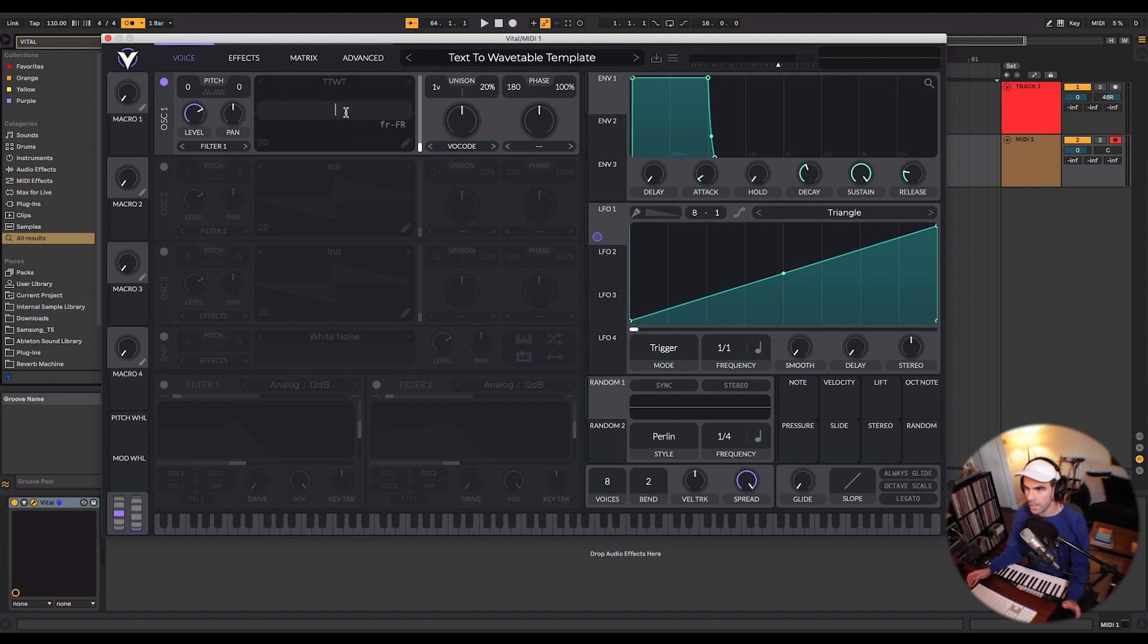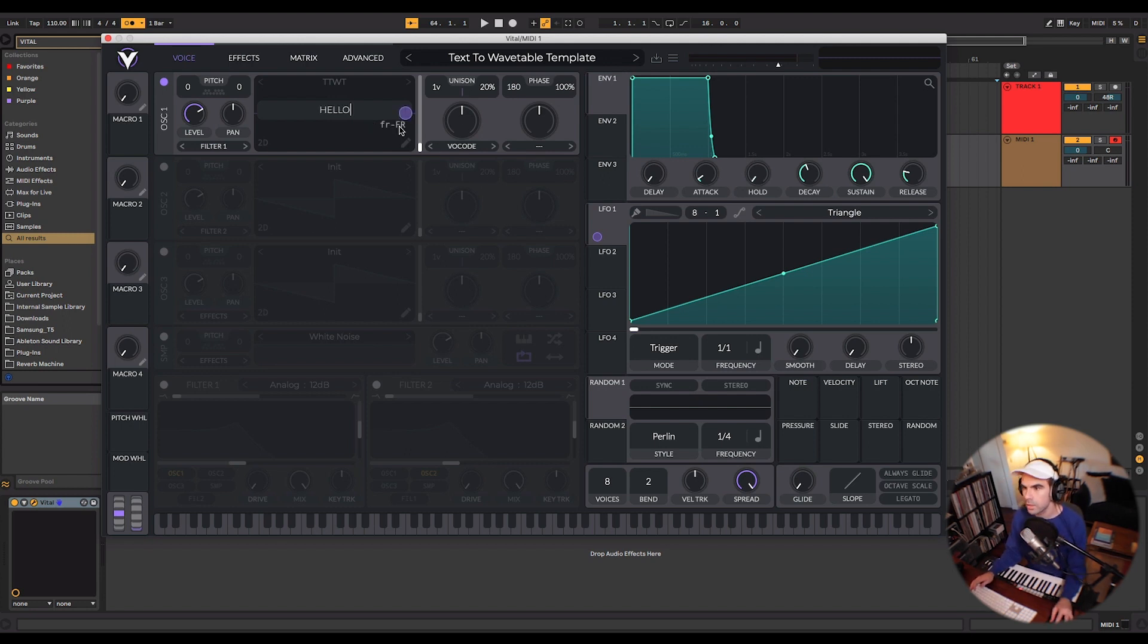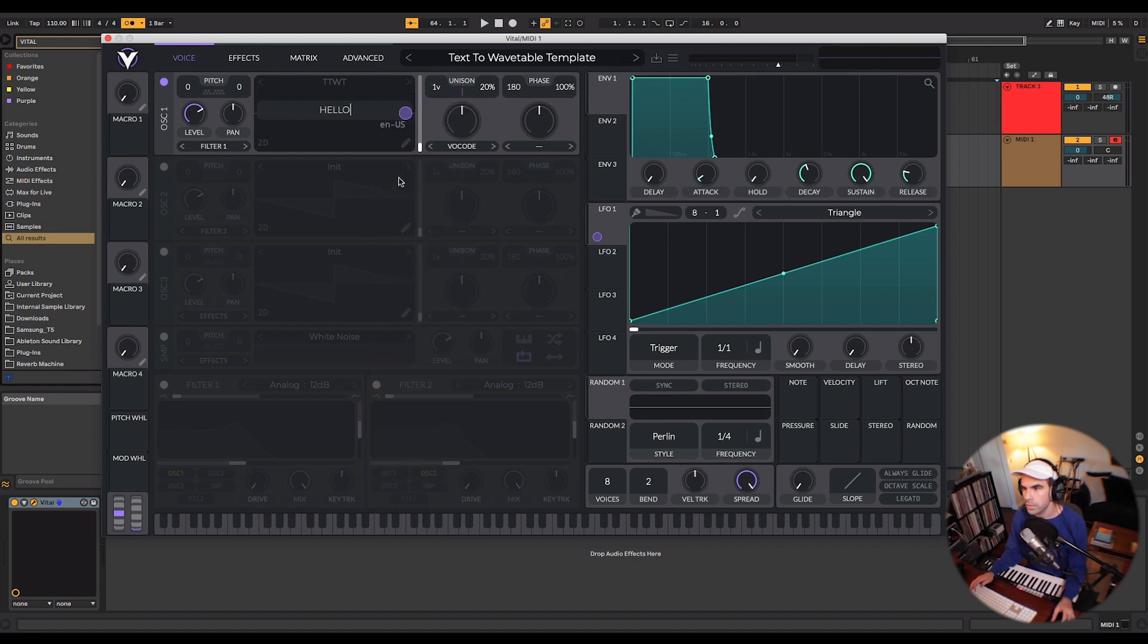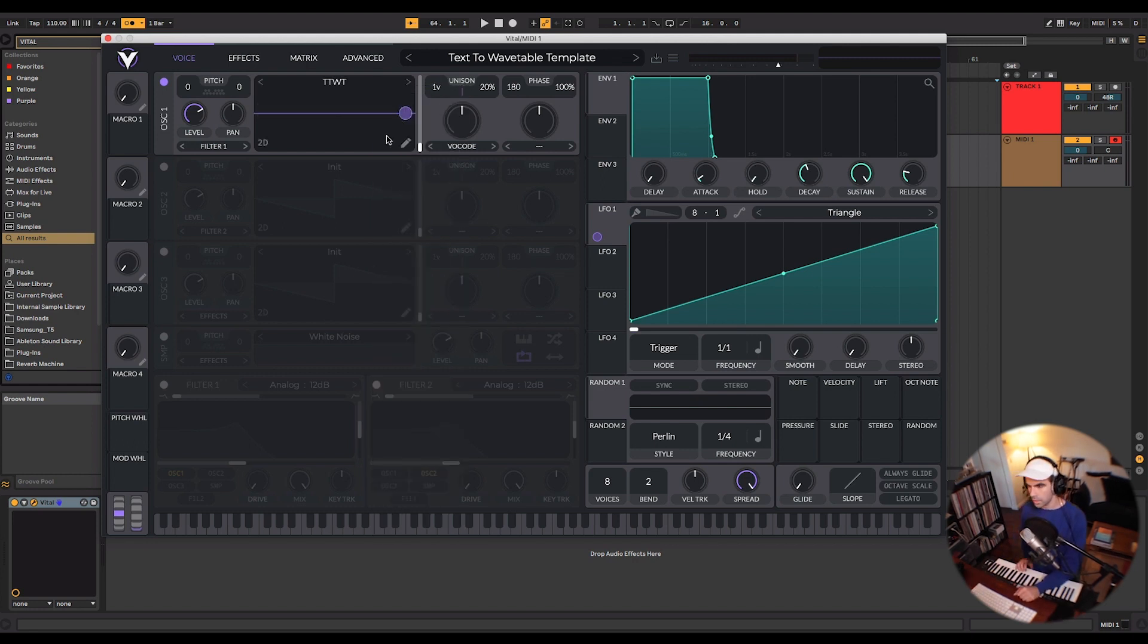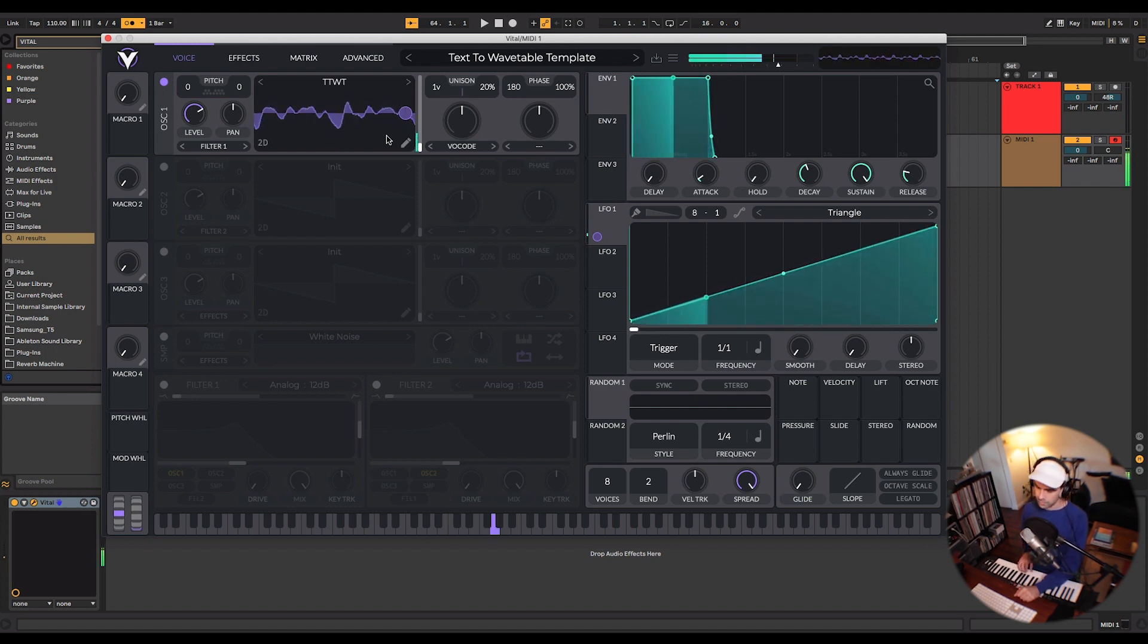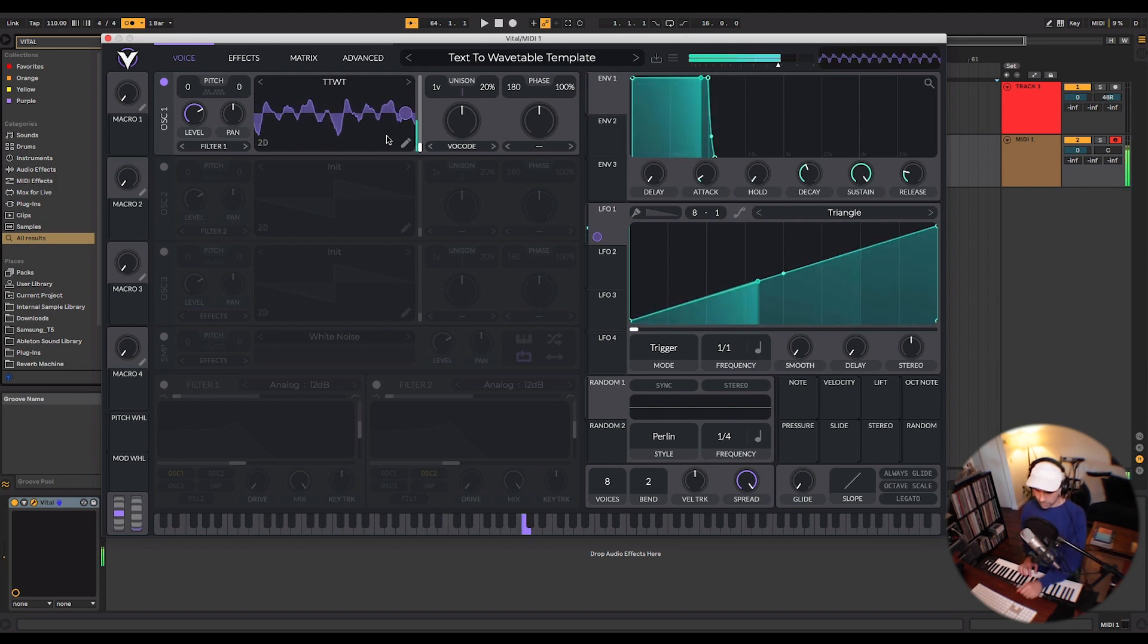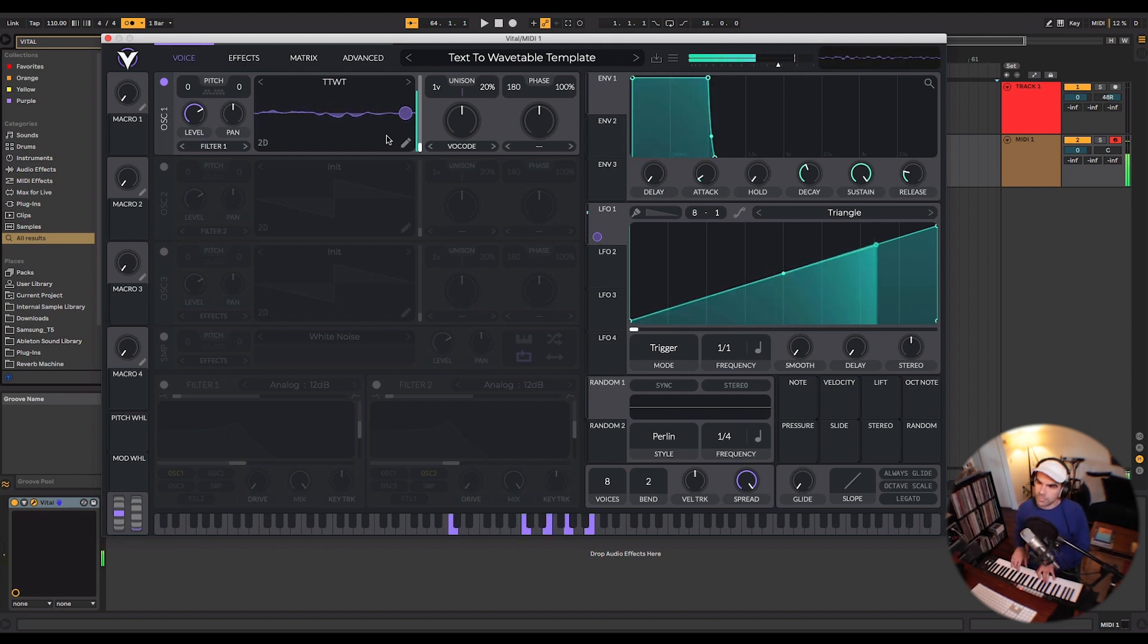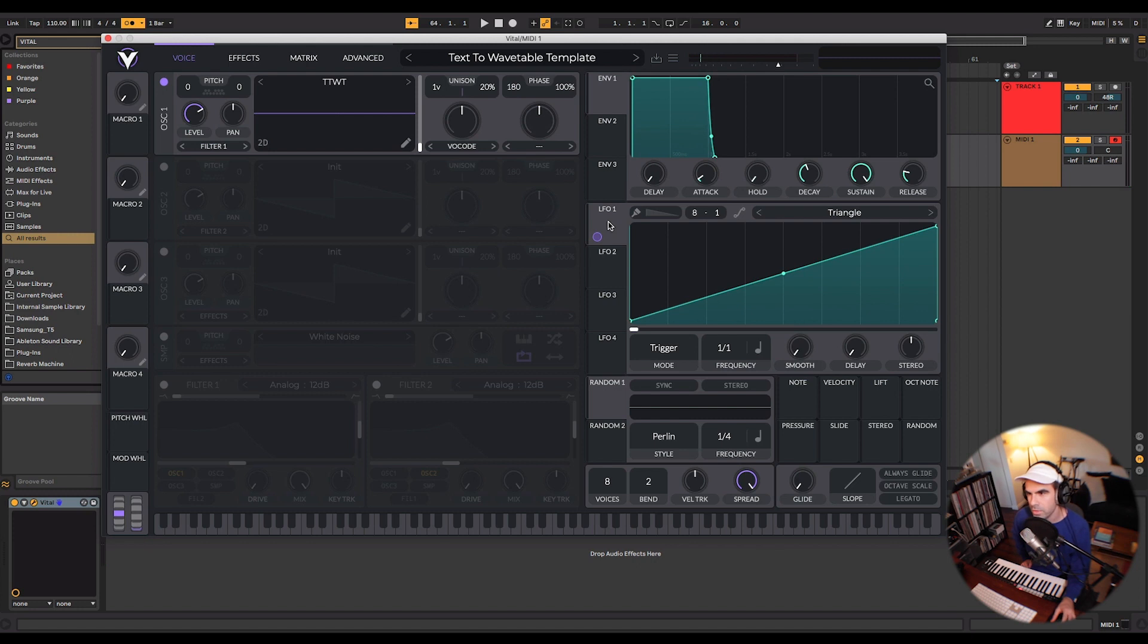And then after right-clicking, it'll prompt you to type in. So let's type in hello. And let's choose the English language US, hit enter, and play a note.